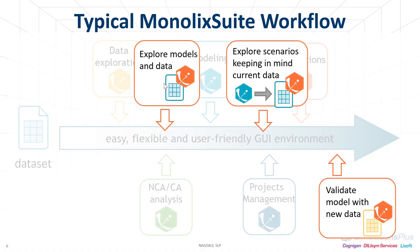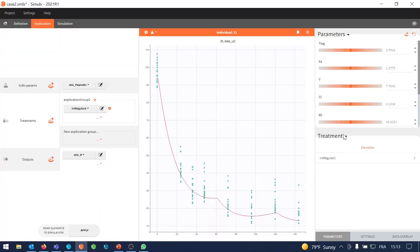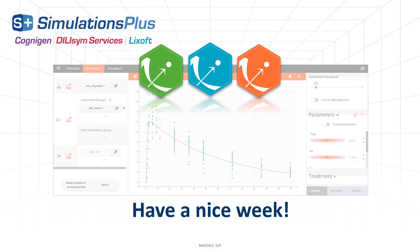To conclude this feature of the week, whether you are still exploring your data, whether you already have a good model, or whether you are in the validation phase, Simulix can always guide you towards the next step with its new feature in the exploration tab. Having a look at data and models together with interactive exploration of parameters, features, individuals, and treatments is the best way to get an intuition of what is happening before committing to the next long modeling or simulation step. Have a nice week!